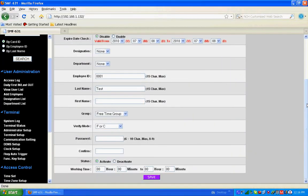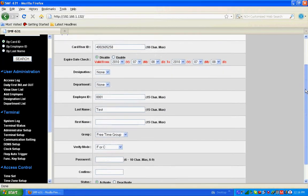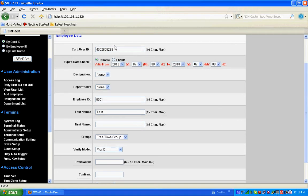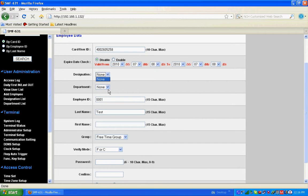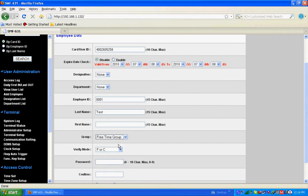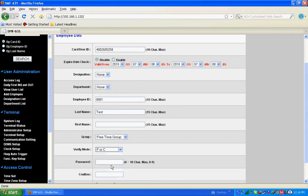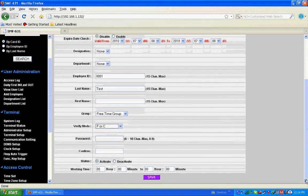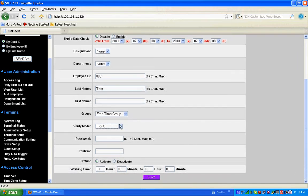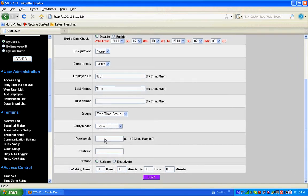Now the card has to be registered. Enter the card number, designation, department, employee ID, name, group, free time group, and verify mode - finger, card, or password. If you select finger or password verification mode, you need to enter a password and confirm it.